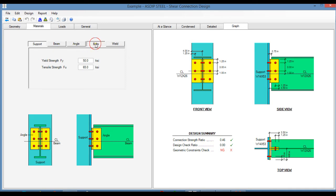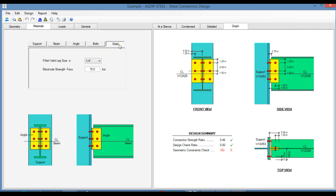You click on the bolts tab, you specify the bolt diameter and the bolt material. In the weld tab, you specify the fillet weld leg size, and also the electrode strength.